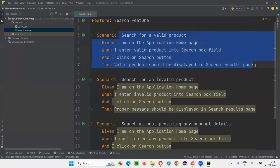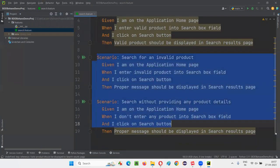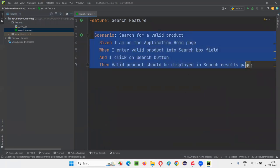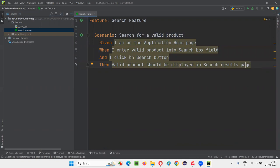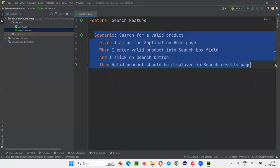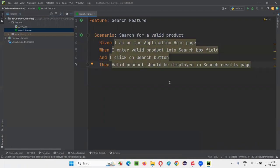Even these three scenarios are not all required at this moment. I'll put only one scenario — just to understand BDD and Behave concepts, I want to go with minimal data. Only one scenario and one feature file I'm taking into consideration. I would like to run this feature file now.